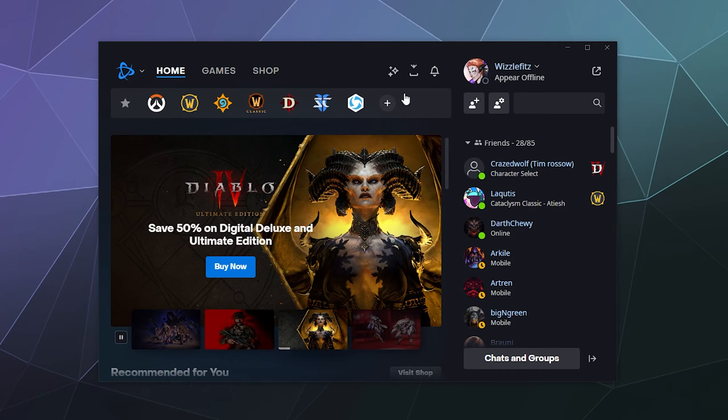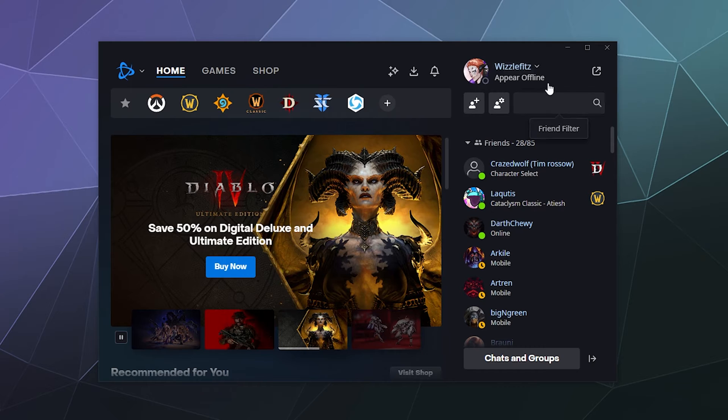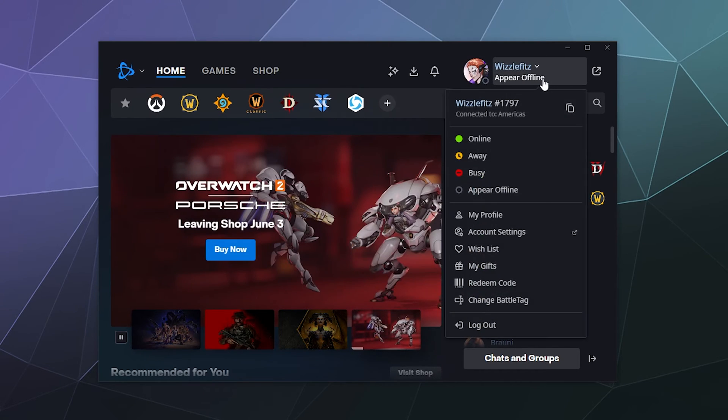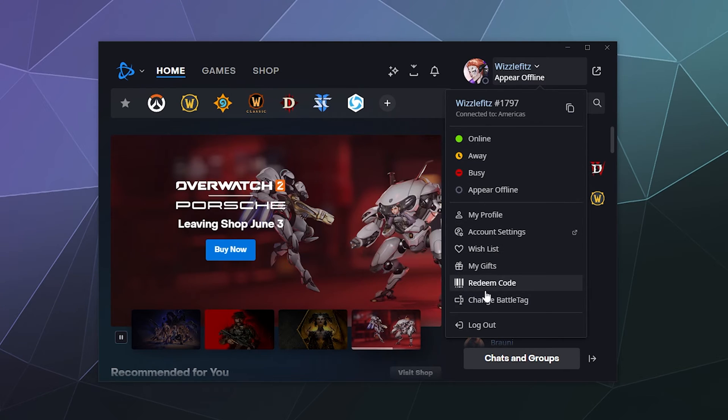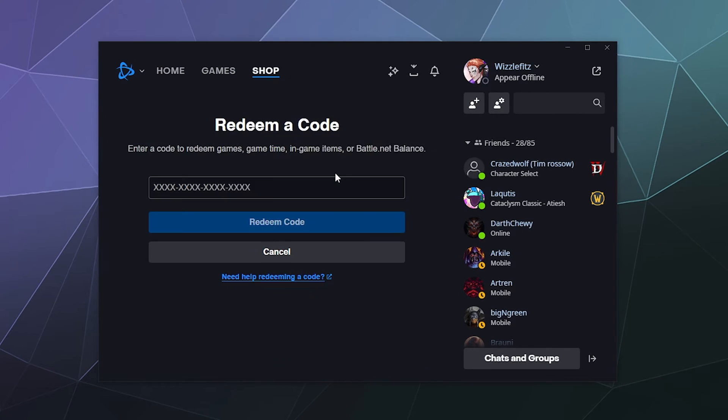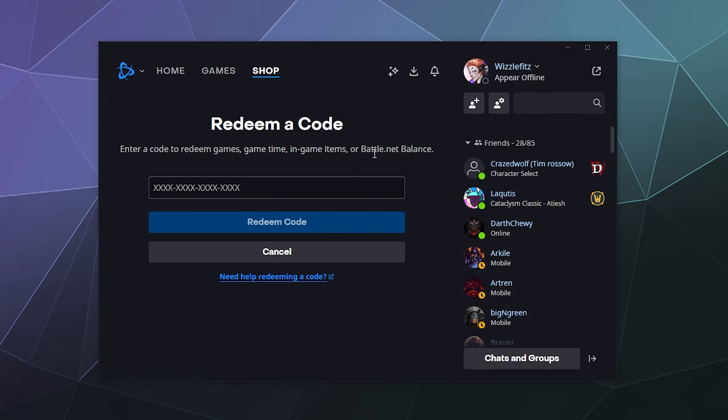Pretty simple answer. Go to your user profile here in the upper right-hand corner, click on it. In this little pull-down menu down here near the bottom is a button that says redeem code. Give that a click and it'll open up the shop.